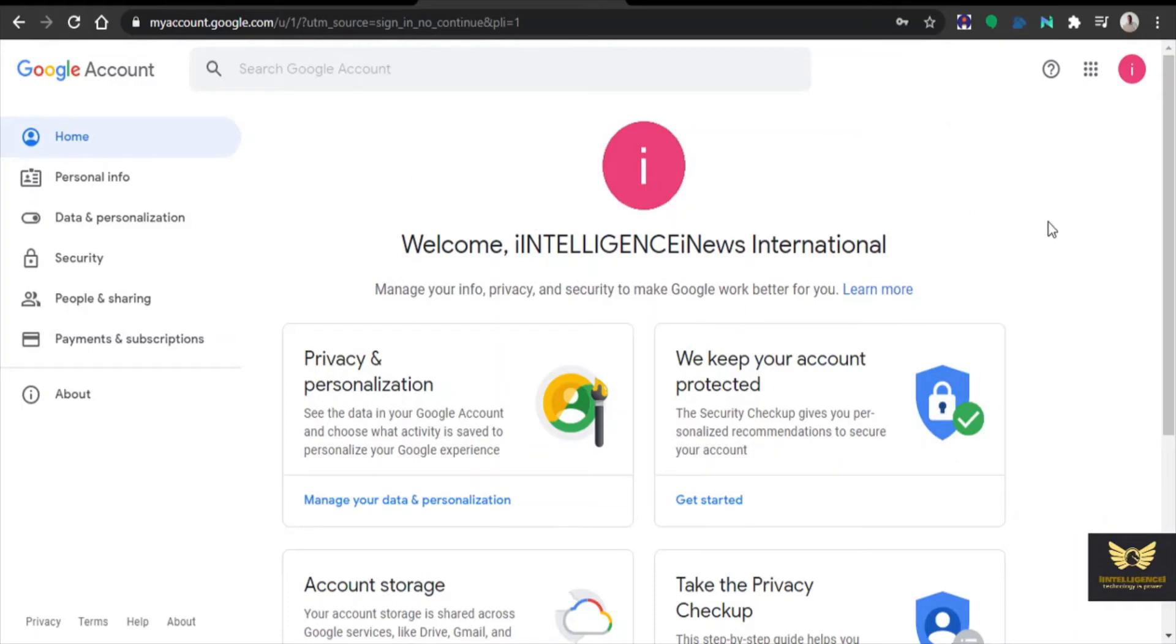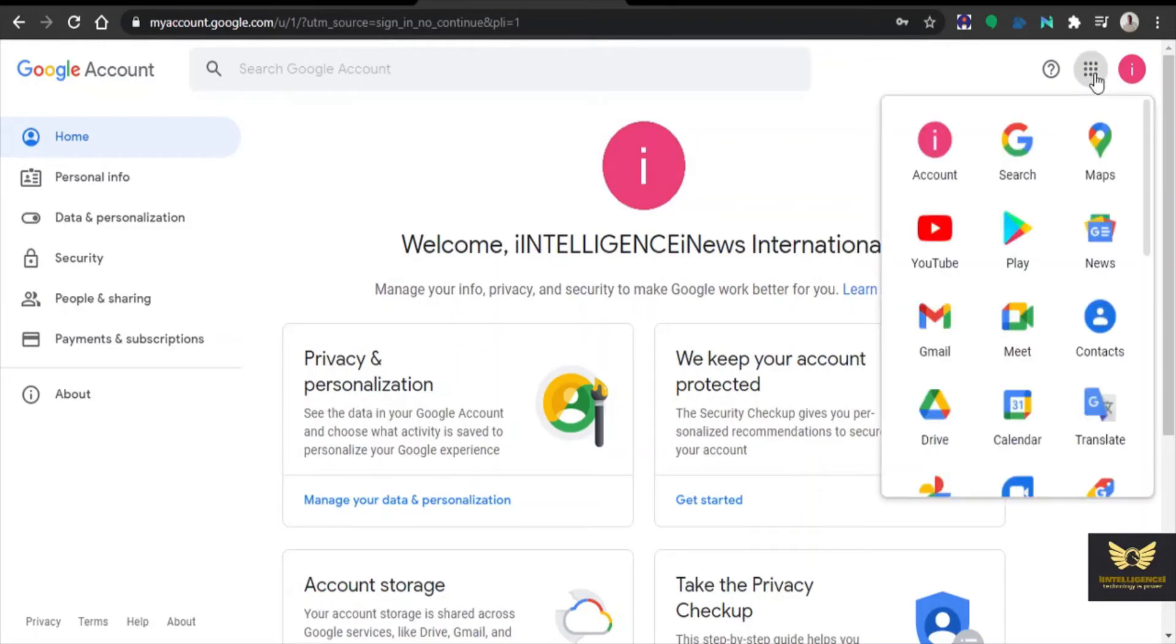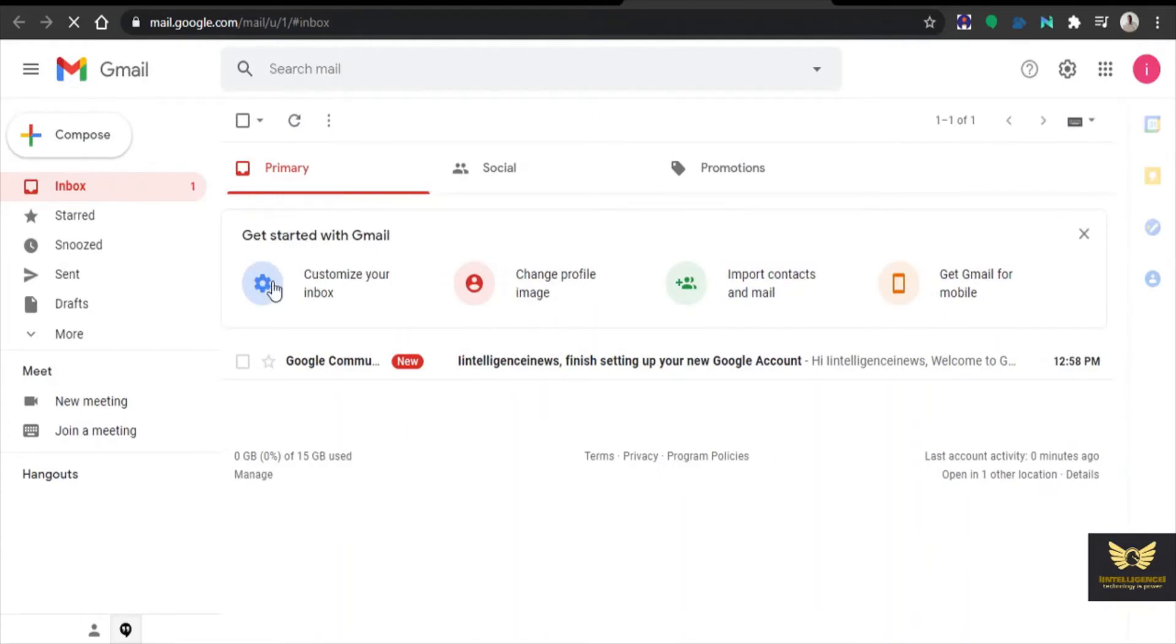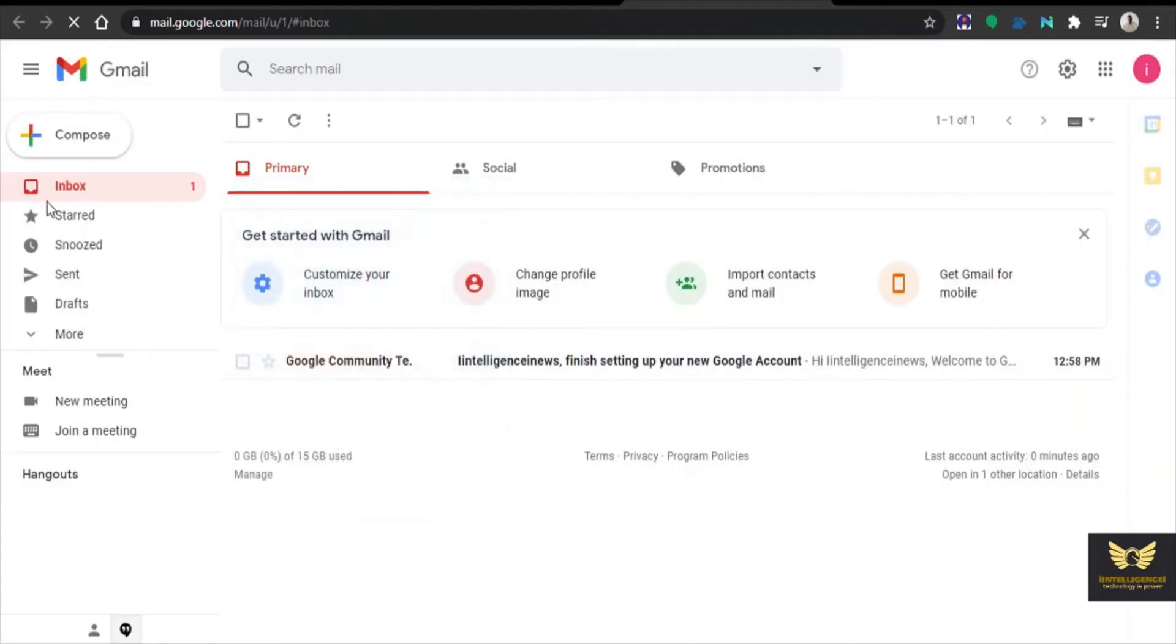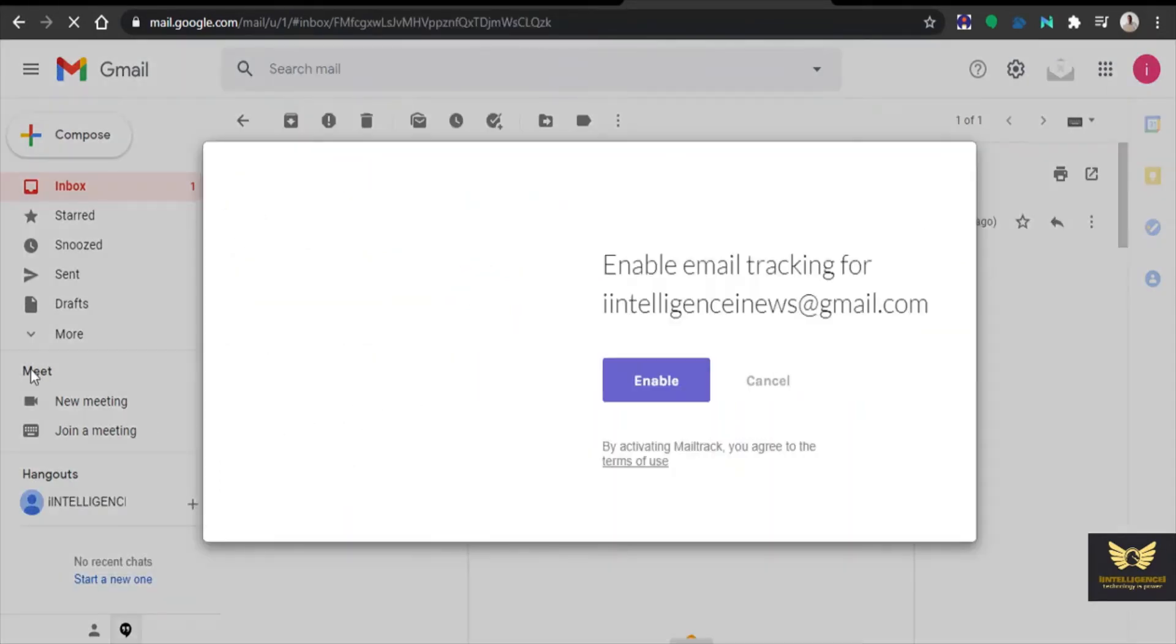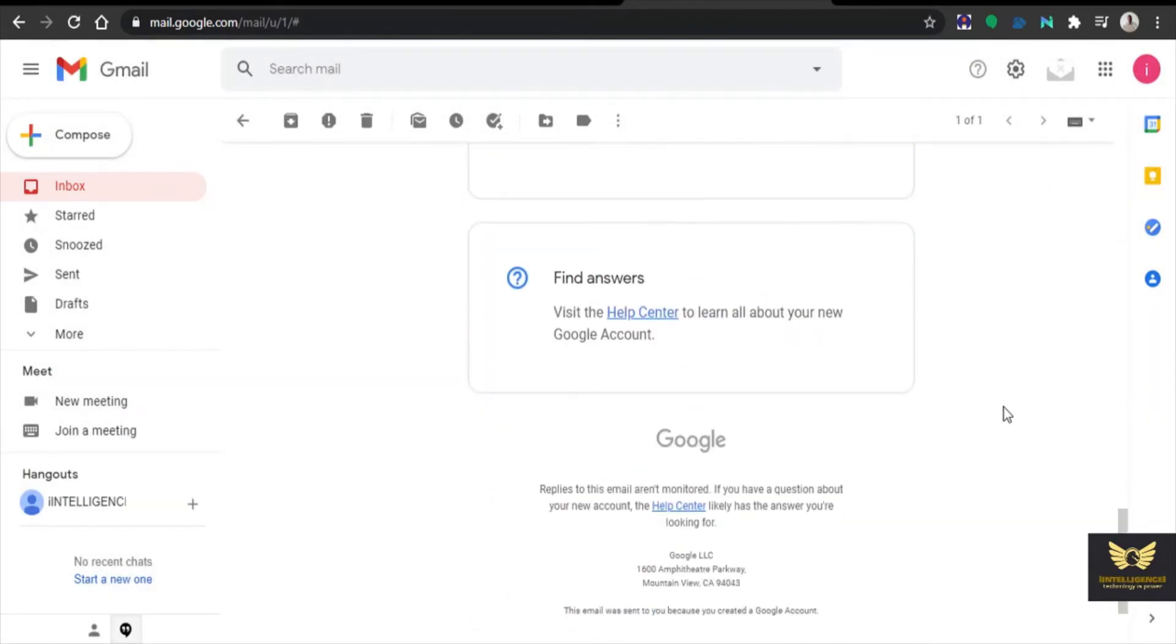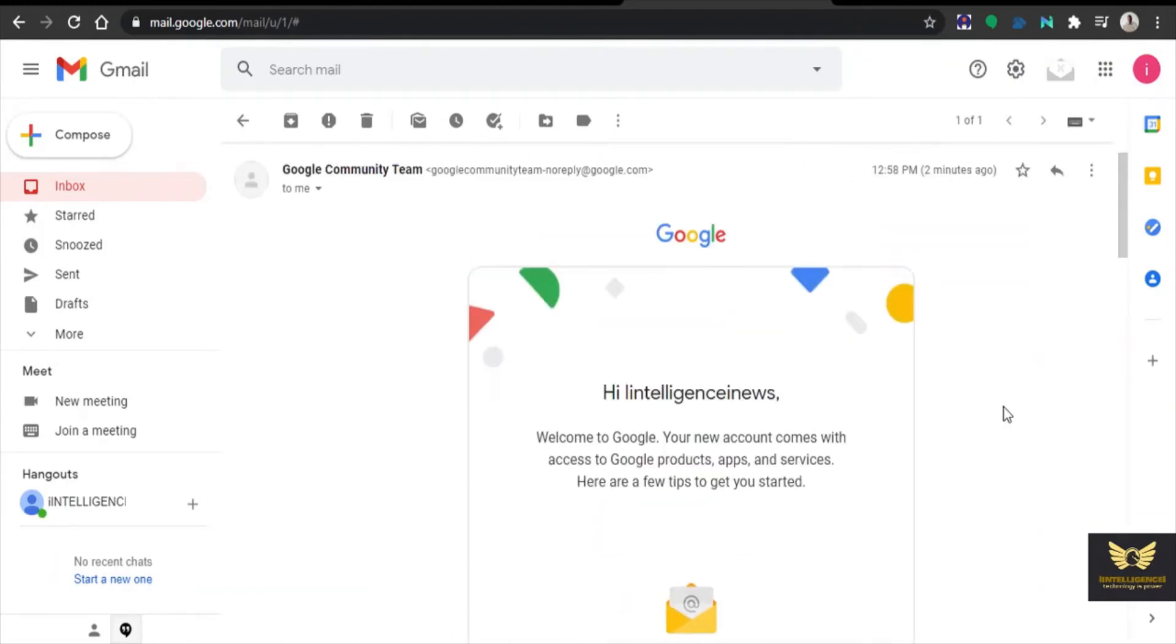Now let us check the mail. Let us open the mail. We have opened the mail, now let us check the inbox. Email we have checked.